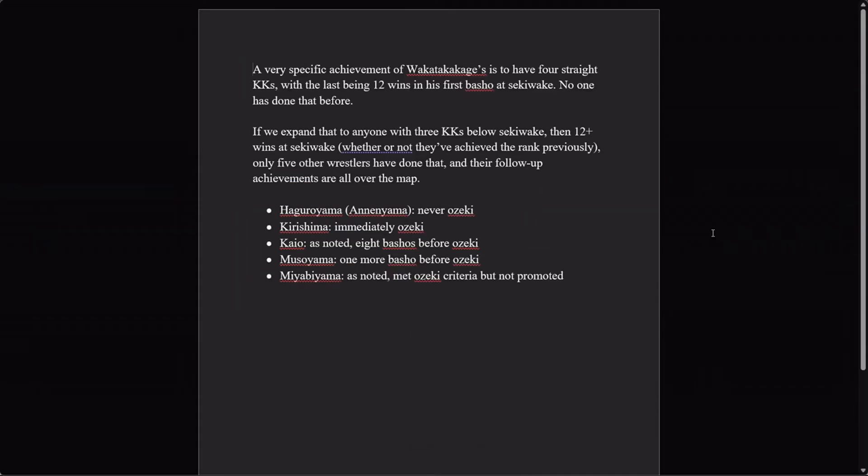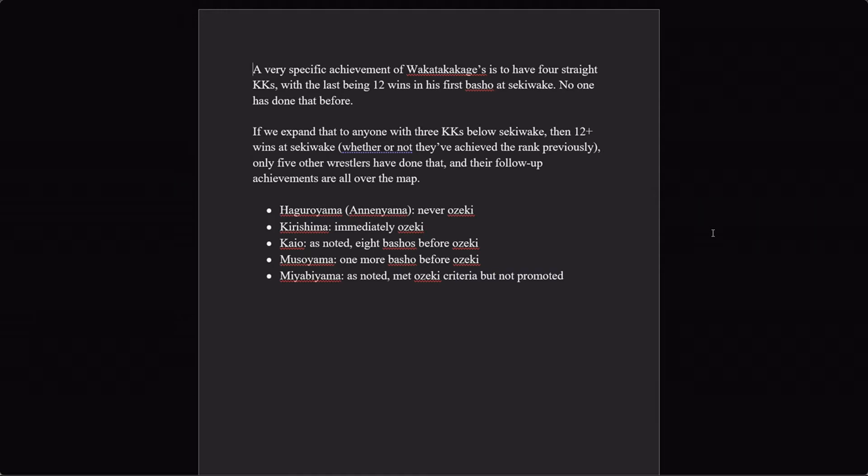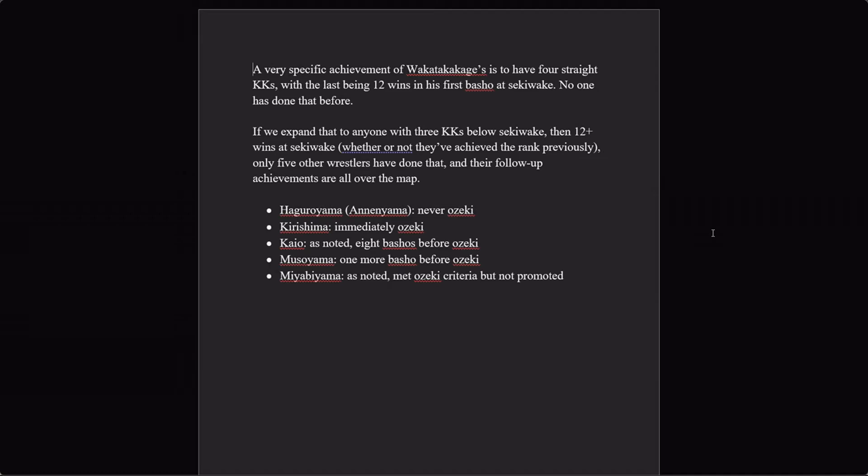And finally, I want to look at one other achievement of his. It's pretty specific: he had four straight kachikoshis with the last one being twelve wins in his very first basho at sekiwake. He's the only person that's ever done that. But again, it is very, very specific, so of course there's not going to be a precedent for this. Now let's expand that. If we go down to anyone who has three kachikoshis below sekiwake, then twelve at sekiwake, only five other guys have done that. But they're not a great sample either, because their achievements are all over the place.